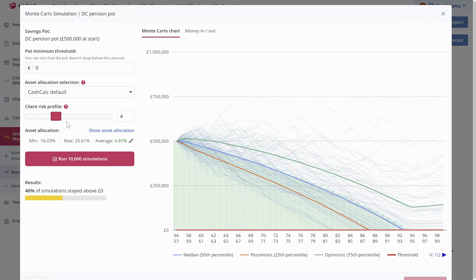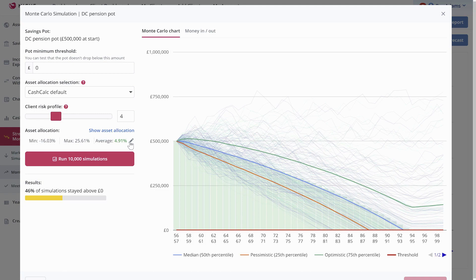Let's select risk profile 4. You can go in and edit the average to be exactly what you want to do if it's not quite there as standard. Run 10,000 simulations.